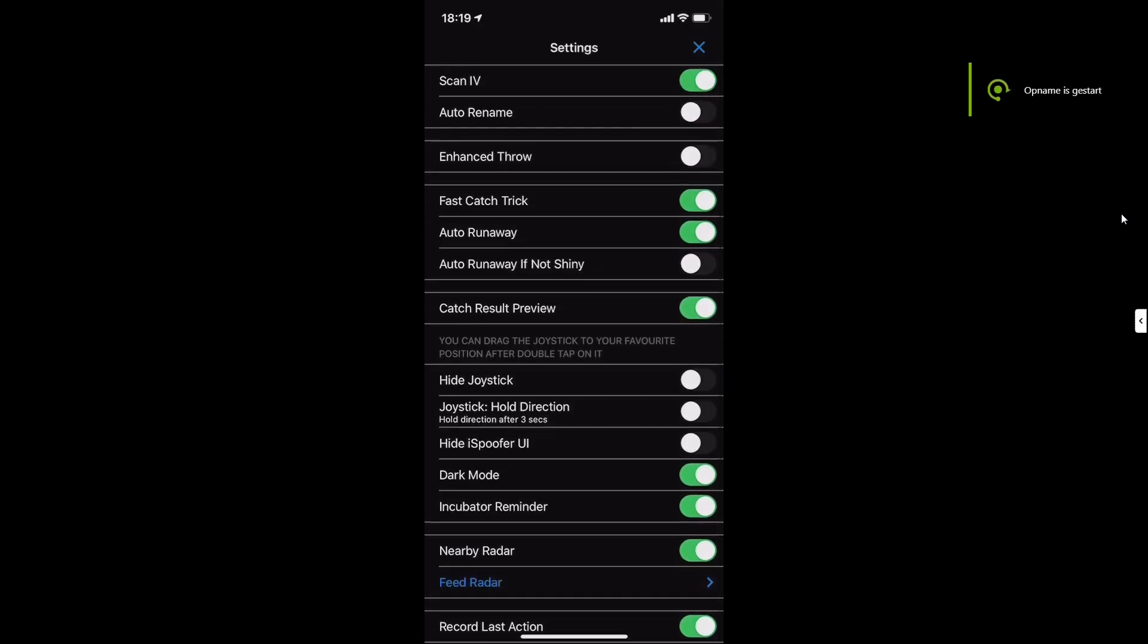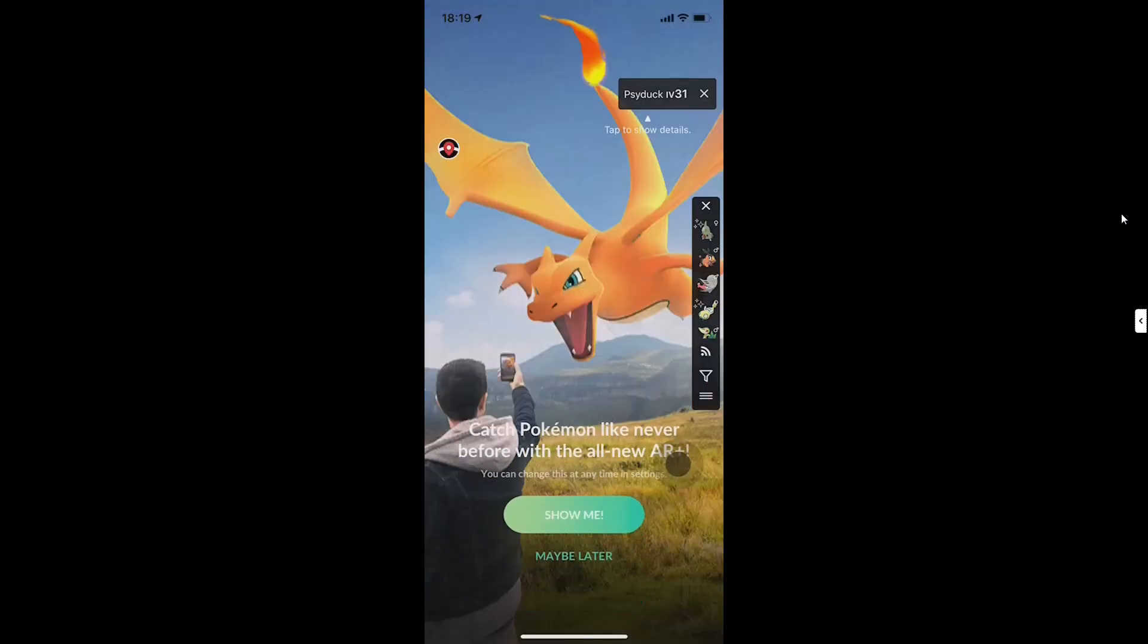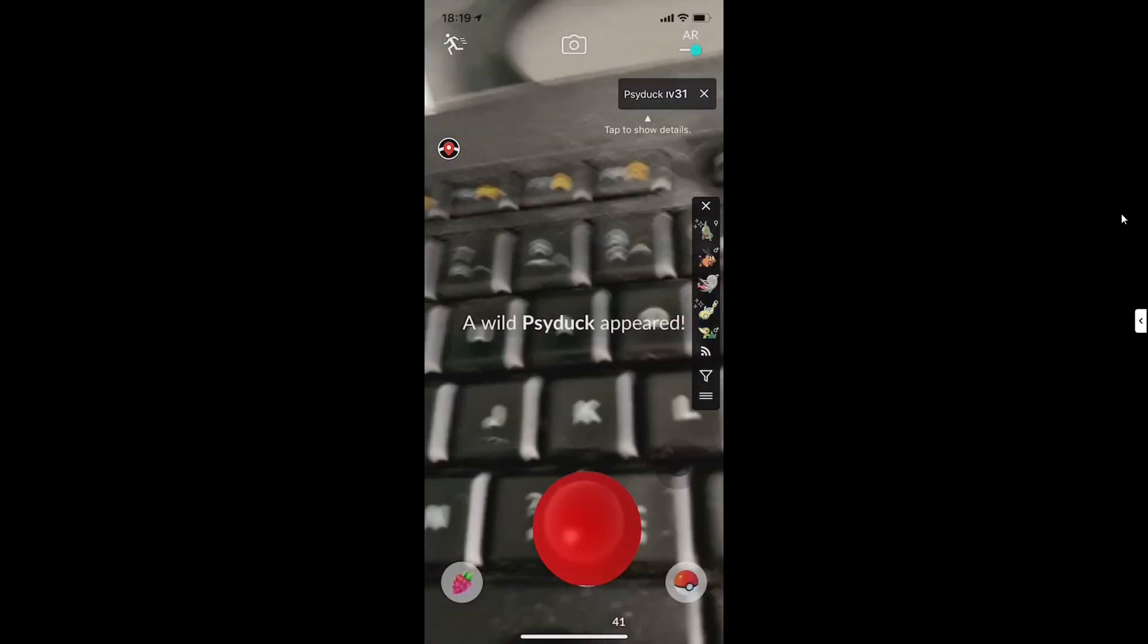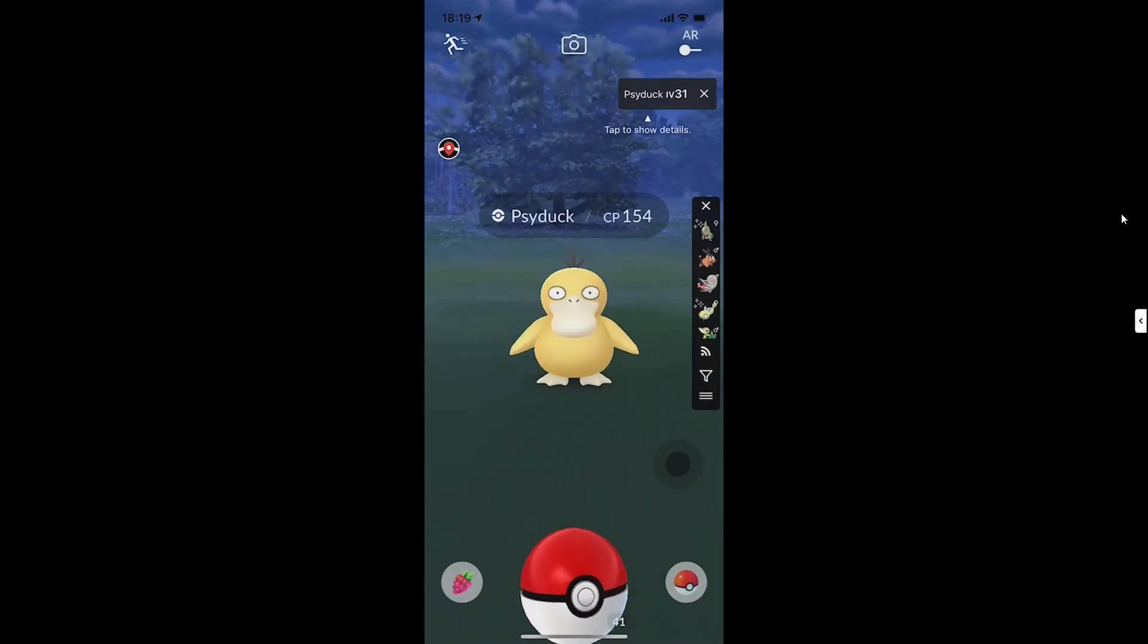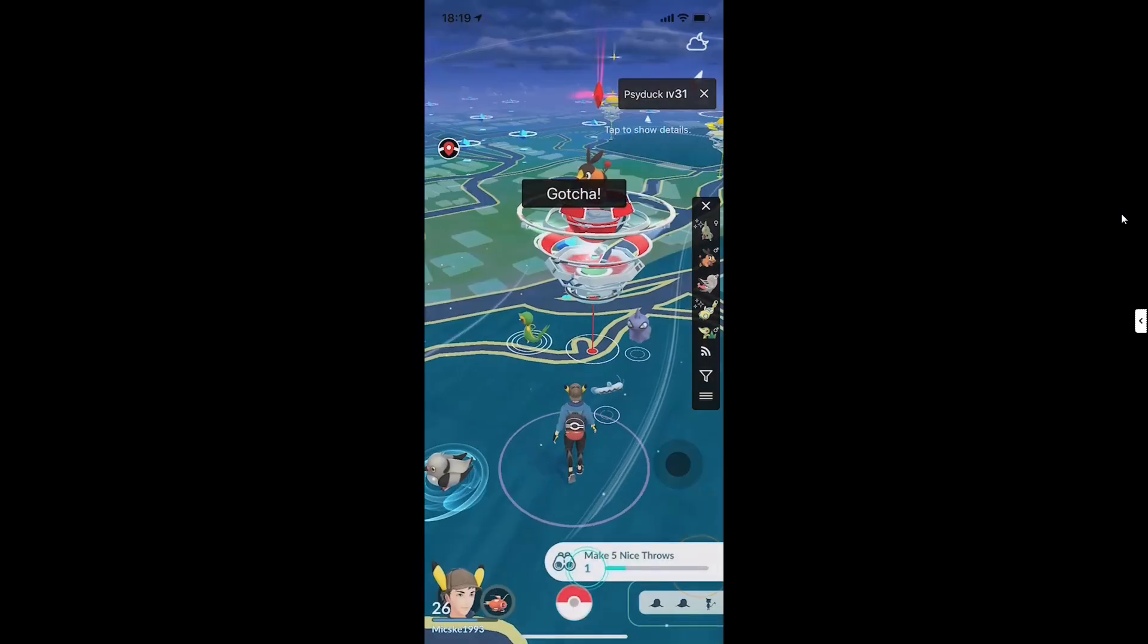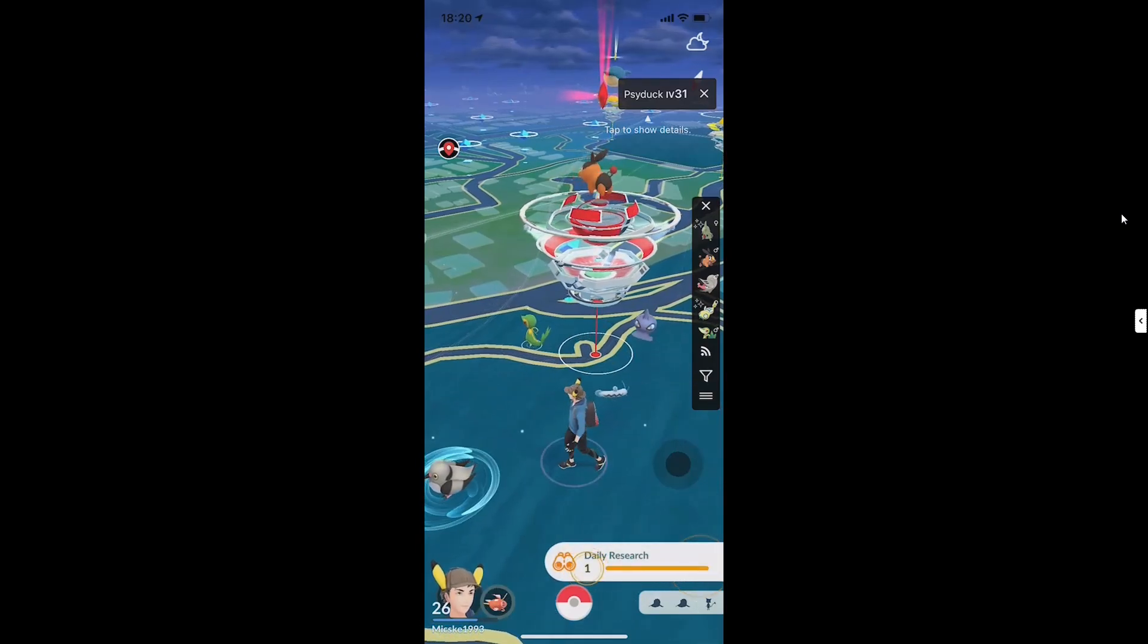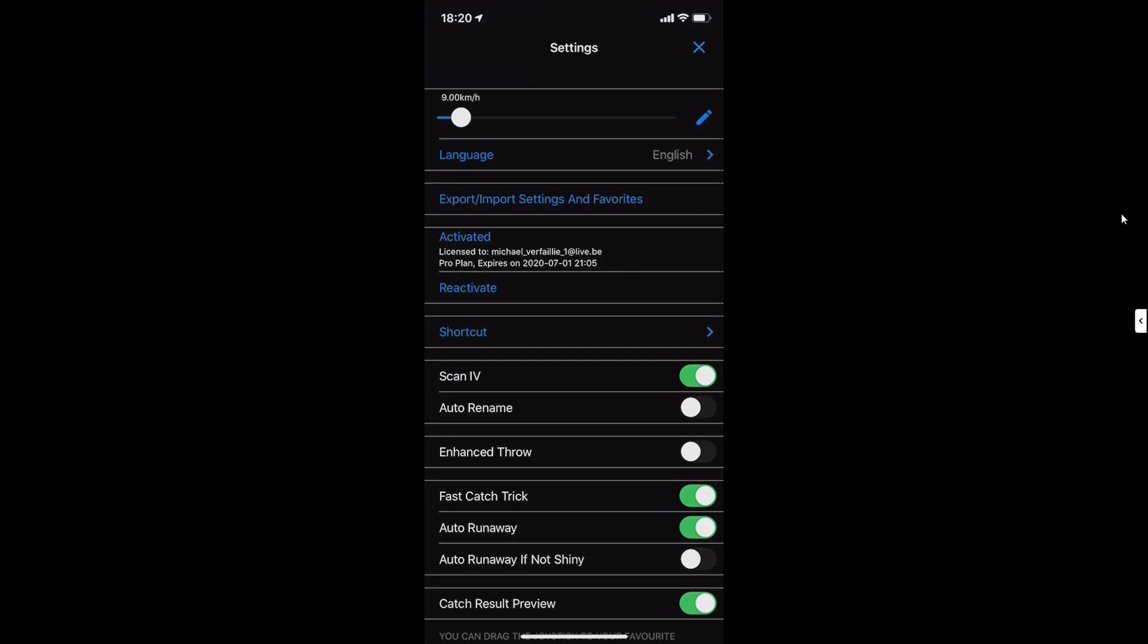So this is the fast catch trick. It's going to go faster to catch Pokemon. I will show you. See, the IV is here. Now I try to catch him. Boom, it's caught, so easy. Now back to the settings.